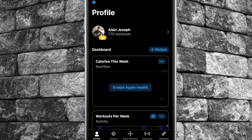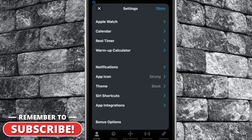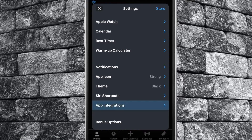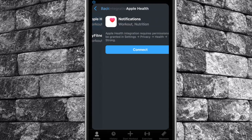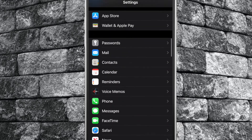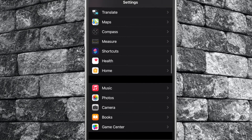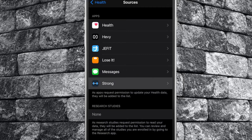Assuming that your calorie tracker app is sharing its data with Apple Health, select the gear icon at the top left corner of your screen. Scroll down to App Integrations, tap on Apple Health, then click Connect. Leave the app and go to your iPhone settings. Scroll all the way down to your Health app and tap. Select Data Access and Devices at the bottom of this menu, then tap Strong.